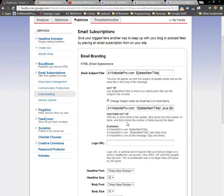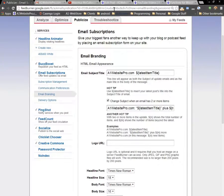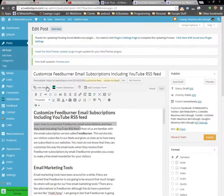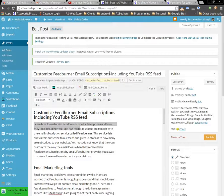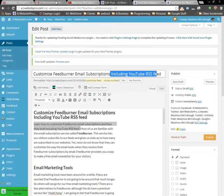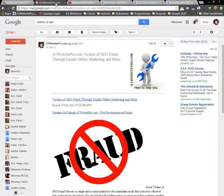I'll be including this article as well on my website. It'll be my latest one, and it'll be called Customizing FeedBurner Email Subscriptions and Including Your RSS Feed.